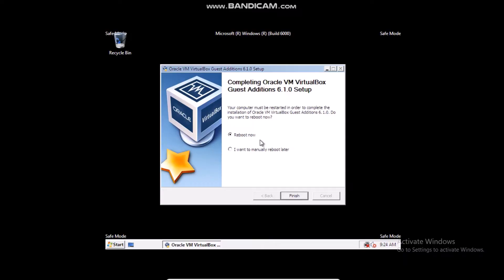Alright, so once you have done that you can click finish and restart.